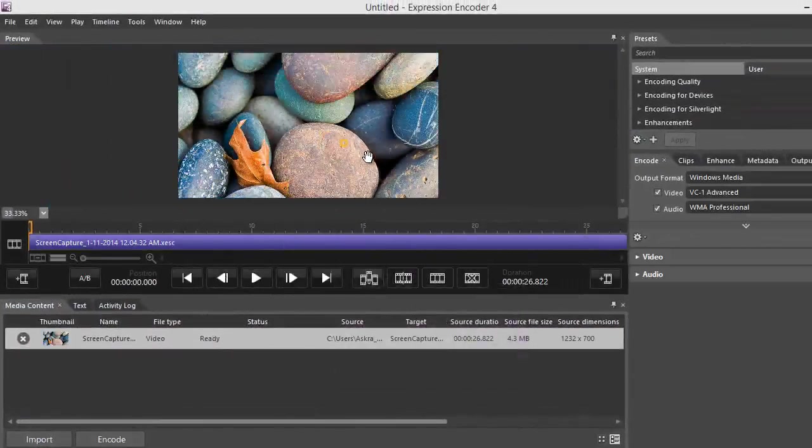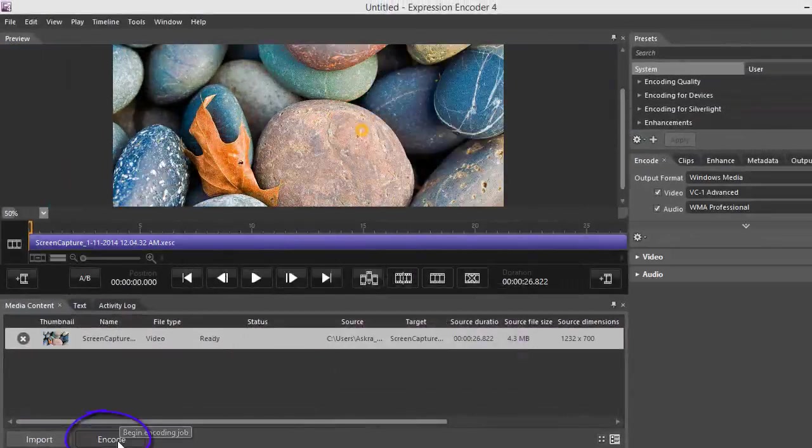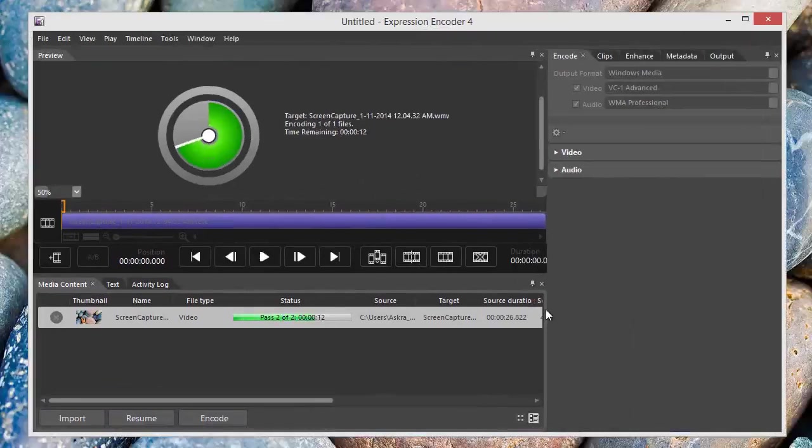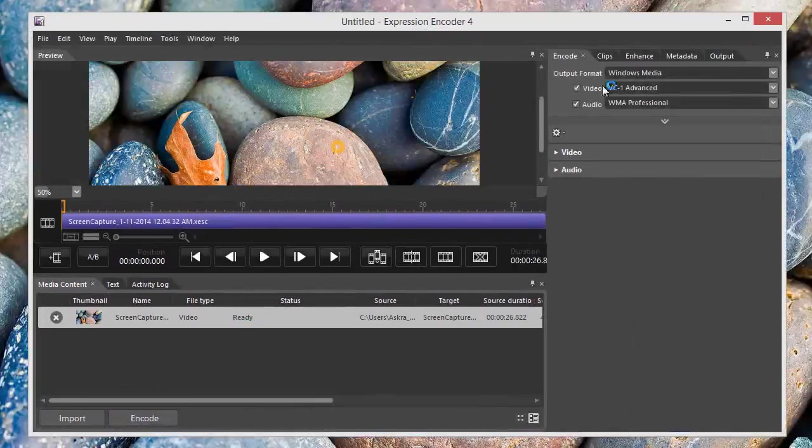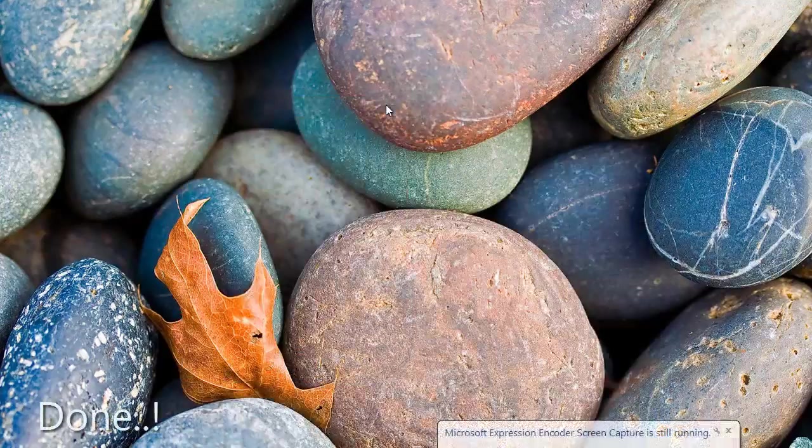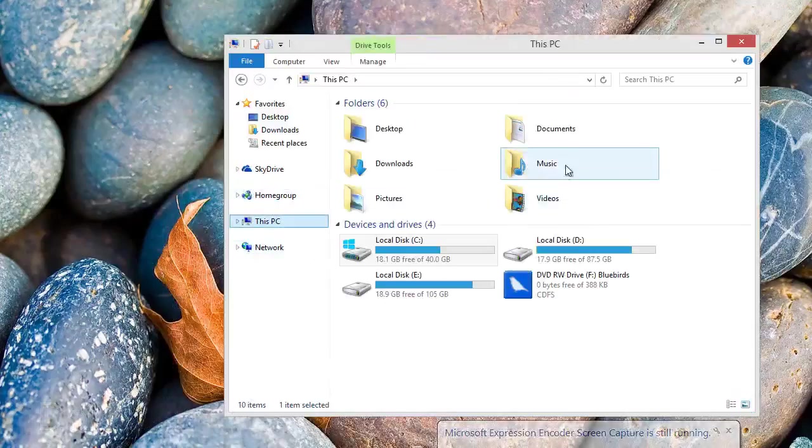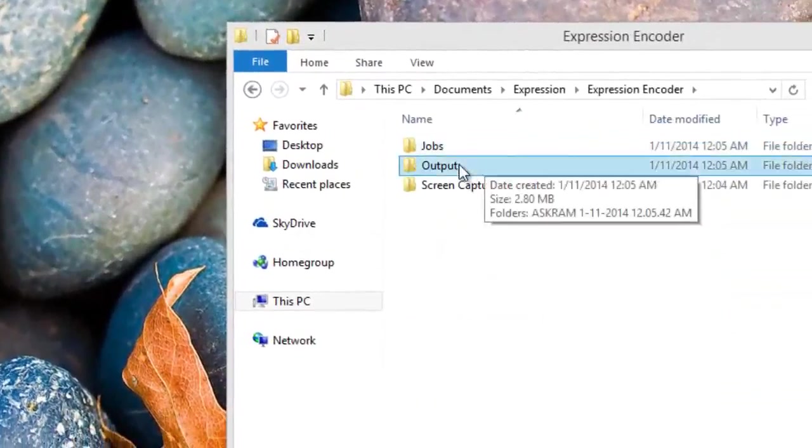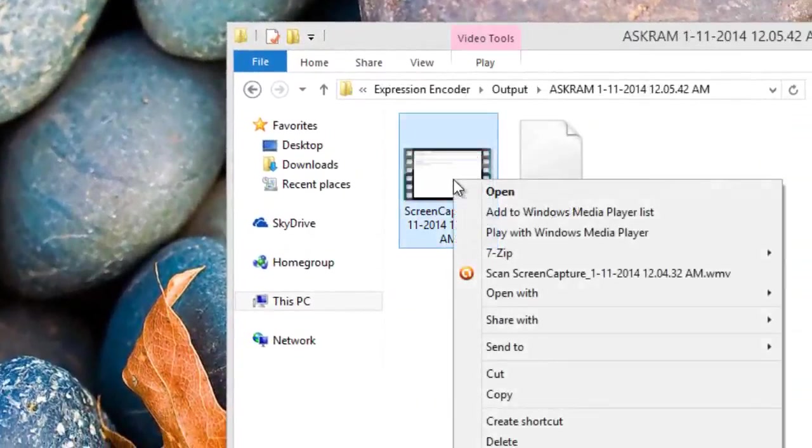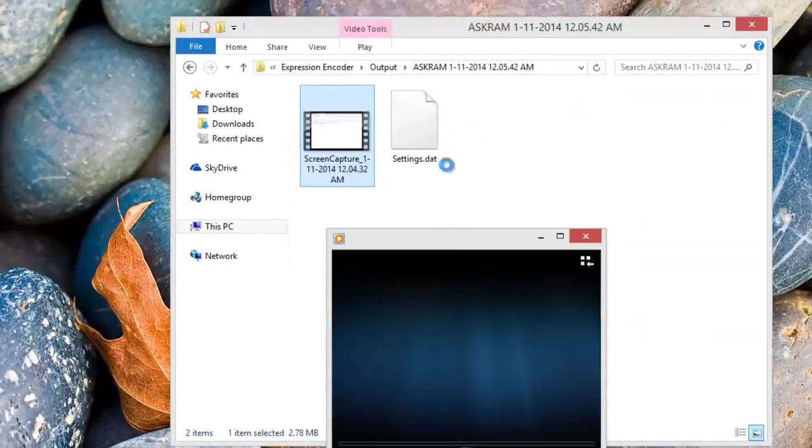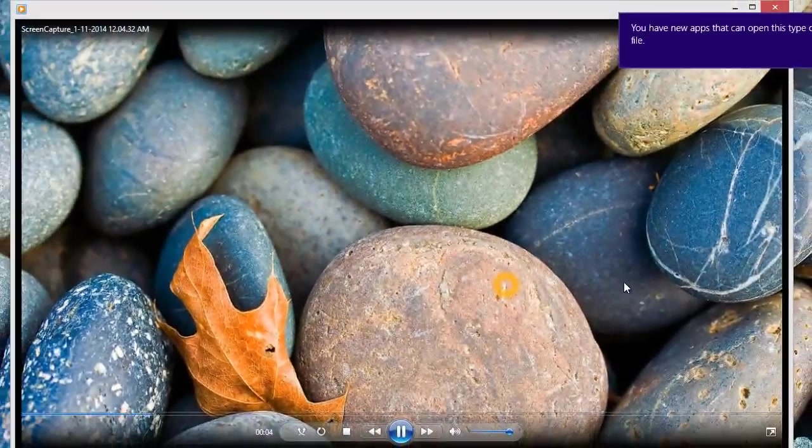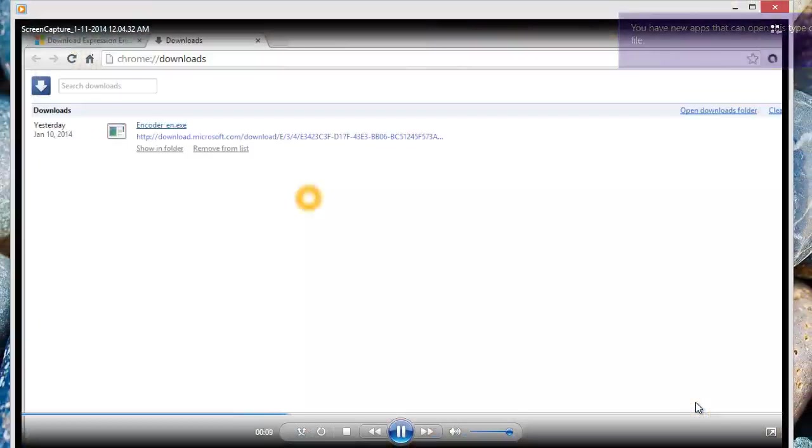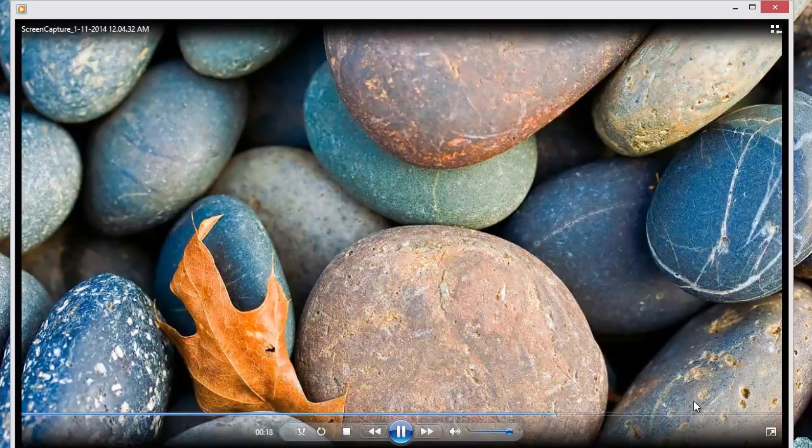It will start encoding. It's completed. Let's open and play that recorded video now. In PC Documents, Expression Encoder, the output is the file which I recorded now. Let's play this. It's playing high definition video here. Very clean recording, very easy to use.